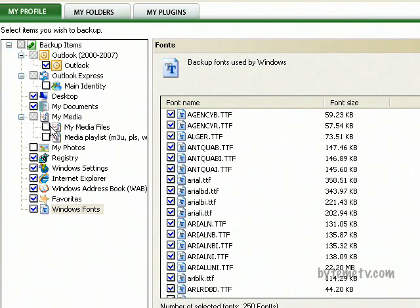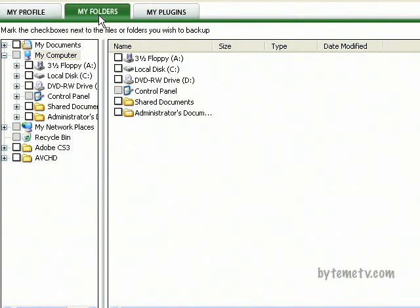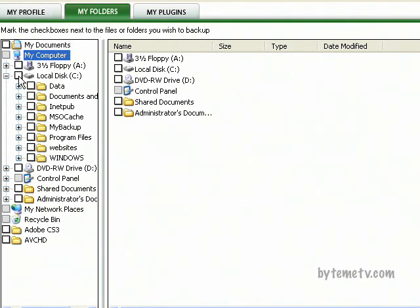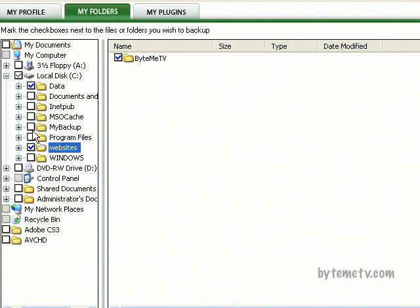That's your profile—Outlook and all the standard sort of things. My Documents, media files including movies, videos, music, and photographs. Playlists—this is not your iTunes playlist, this is your Windows Media playlists. Then you've got My Folders. I know that I want to back up my data and my websites as well, so I'm getting both of those.